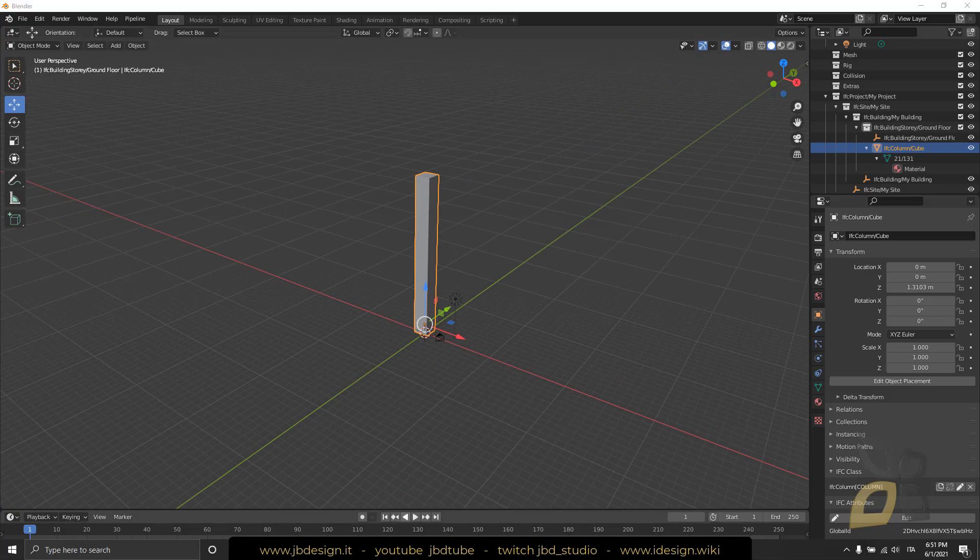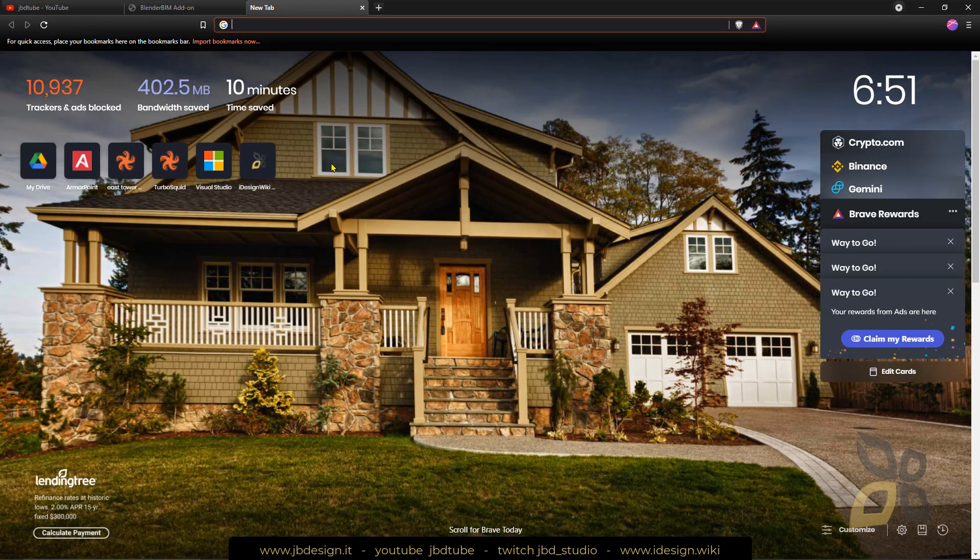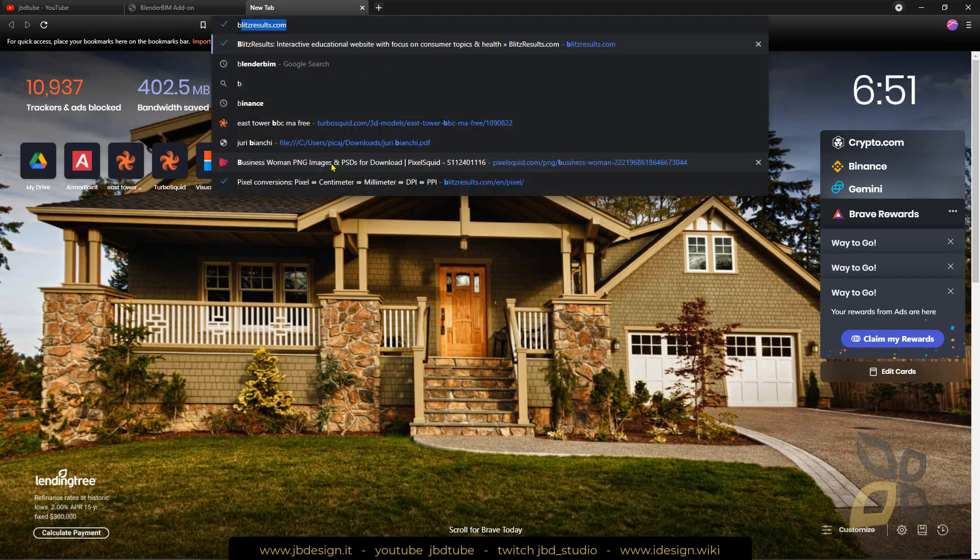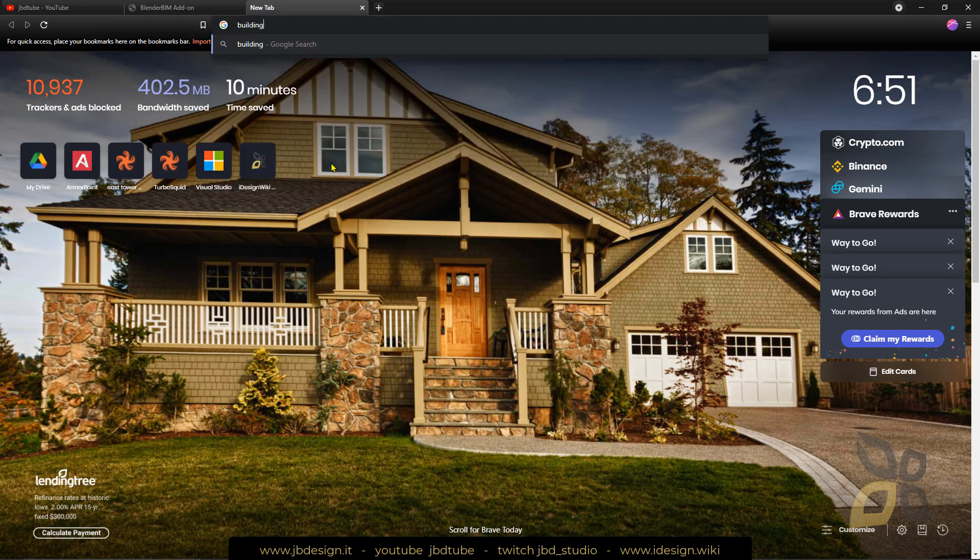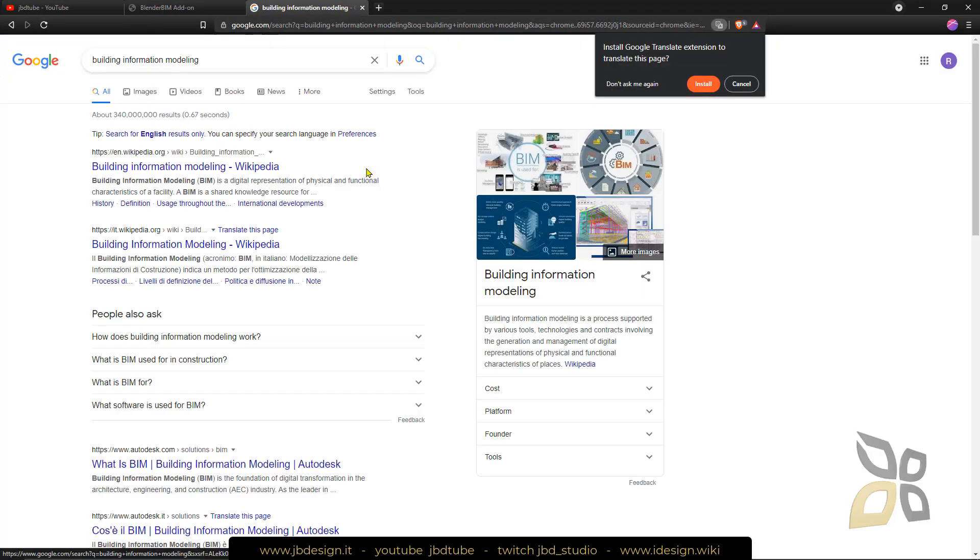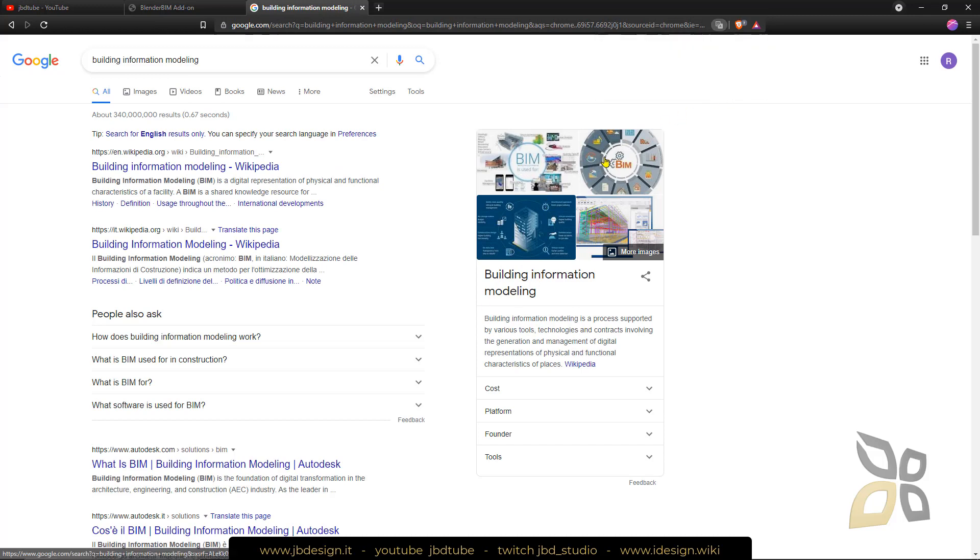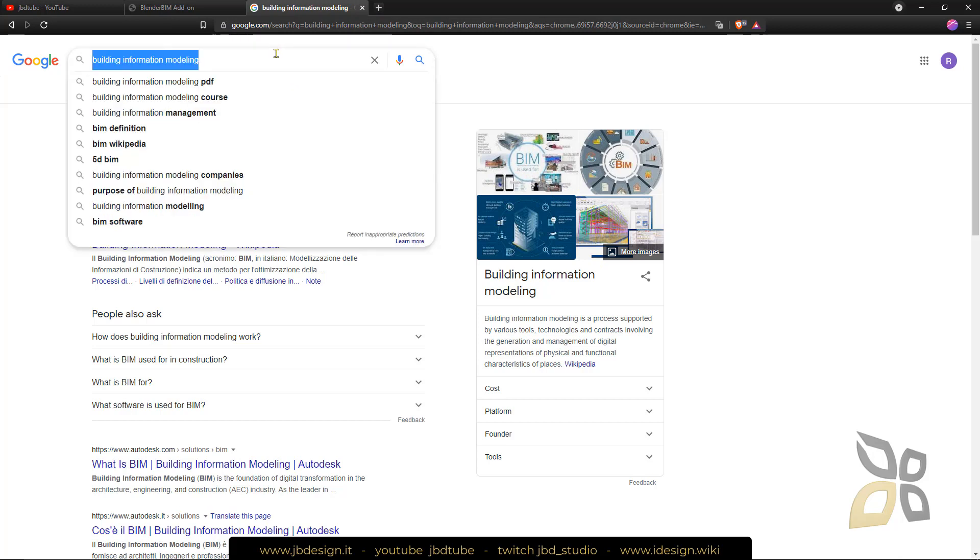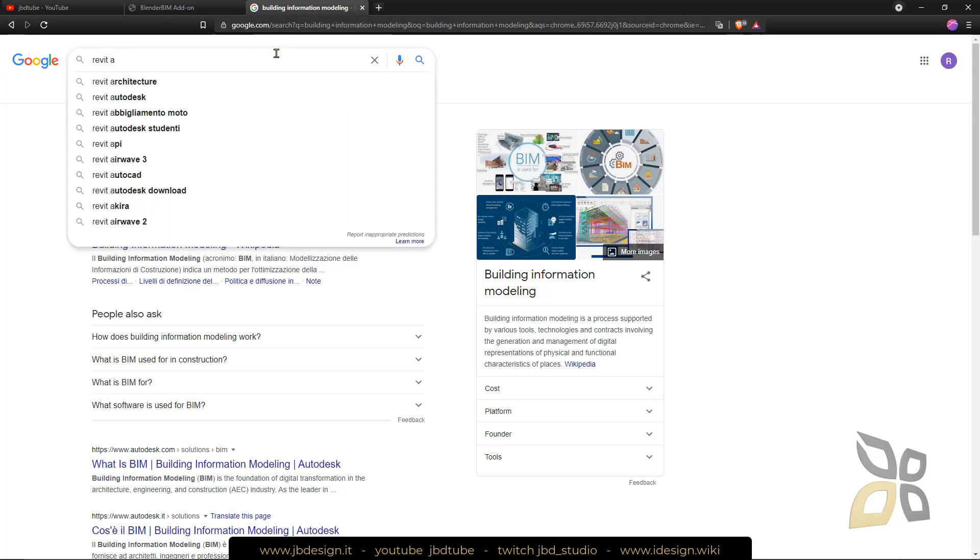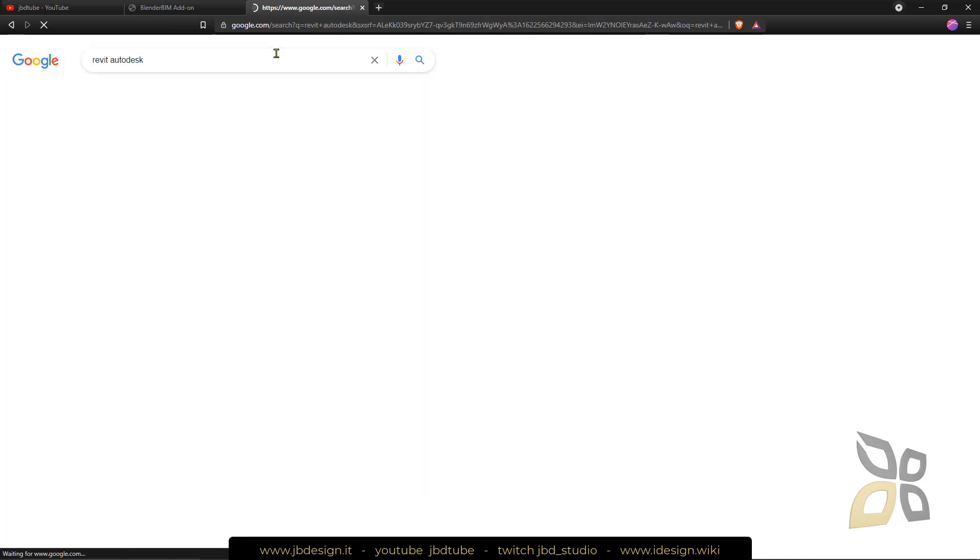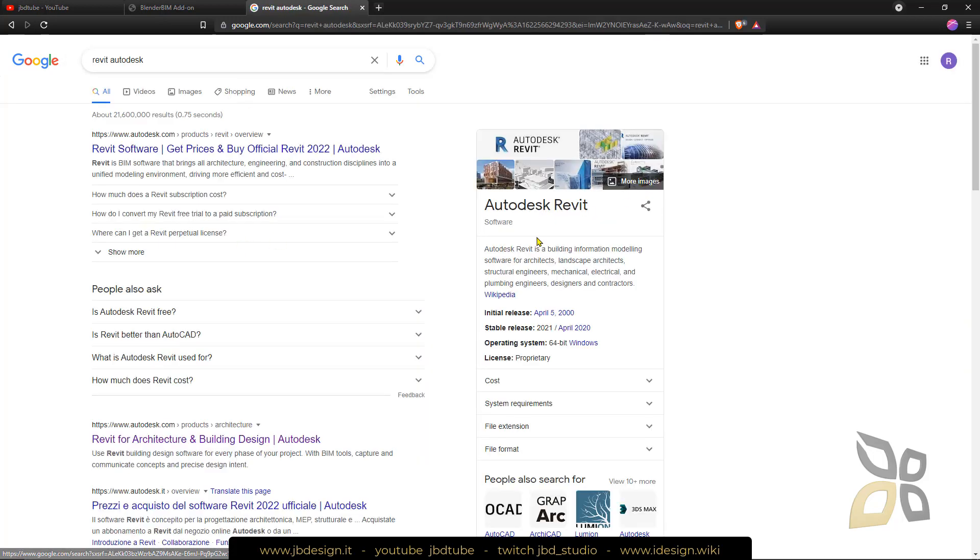Now to make you understand better what we are talking about, this is a format that is used in architecture. If we search for building information modeling this is what we are actually talking about, so it's not like CAD computer aided design but it's more complex and the best software for this is Autodesk Revit.